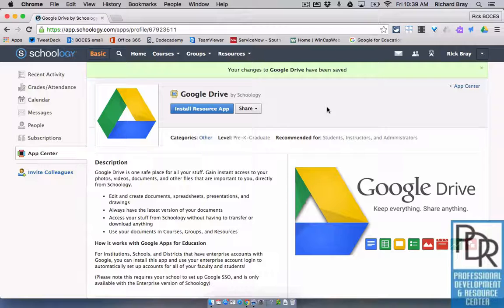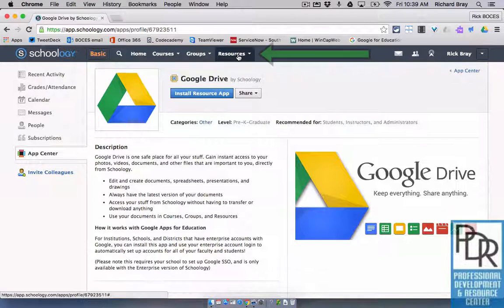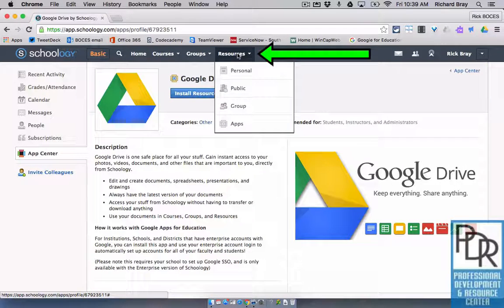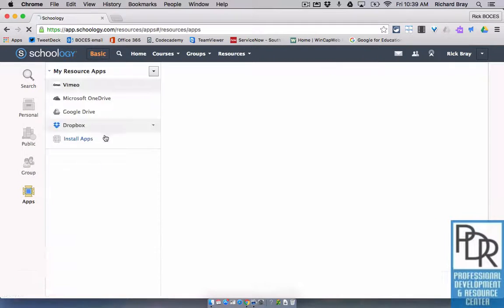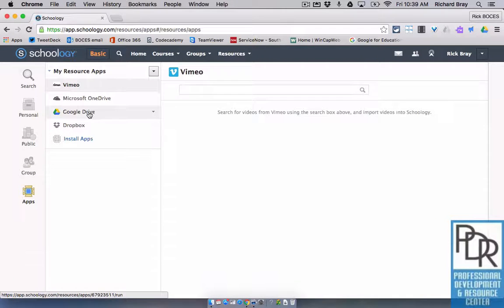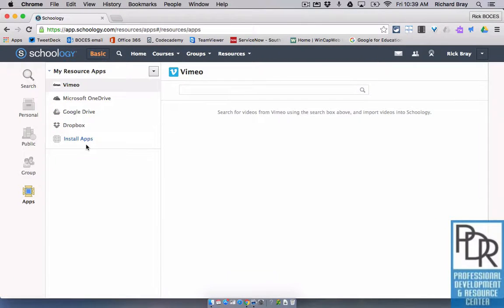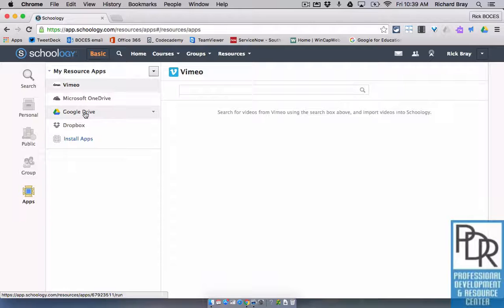So where does Google Drive exist in Schoology? Under Resources, and then Apps. So you'll see here, I have Google Drive, along with all of the other apps that I've added, but we're looking at Google Drive in this case.